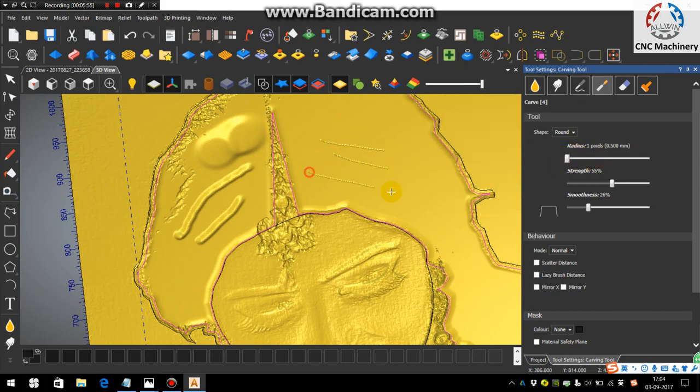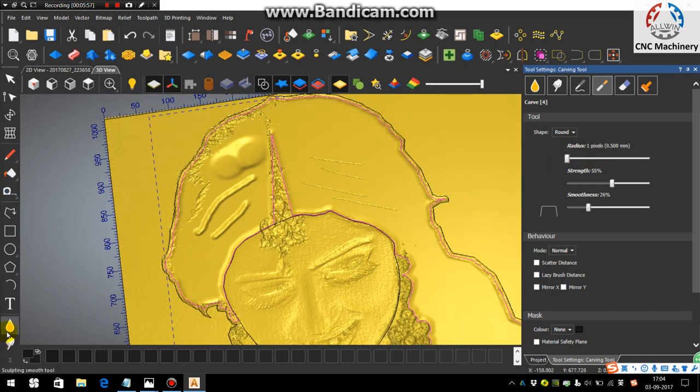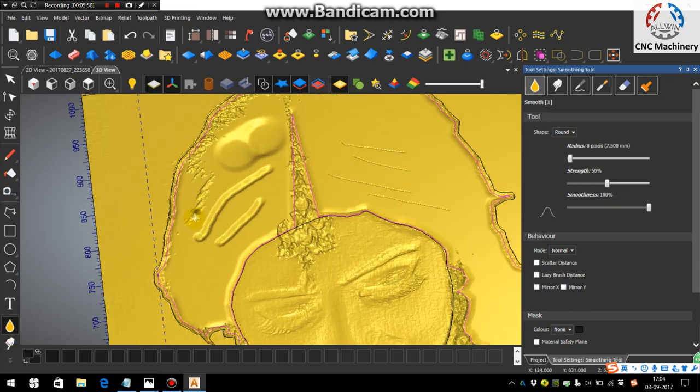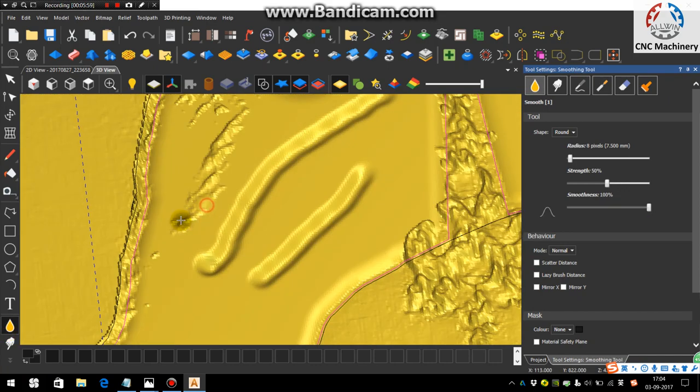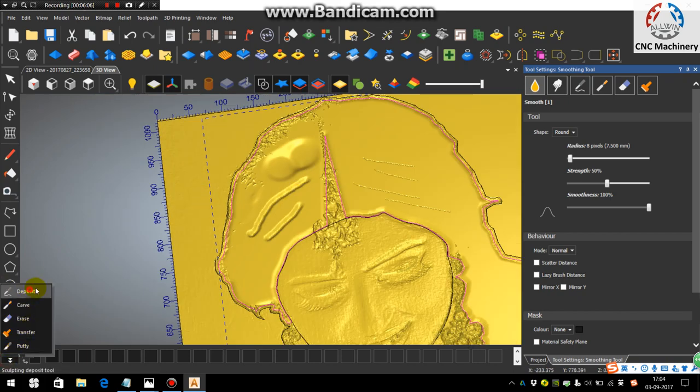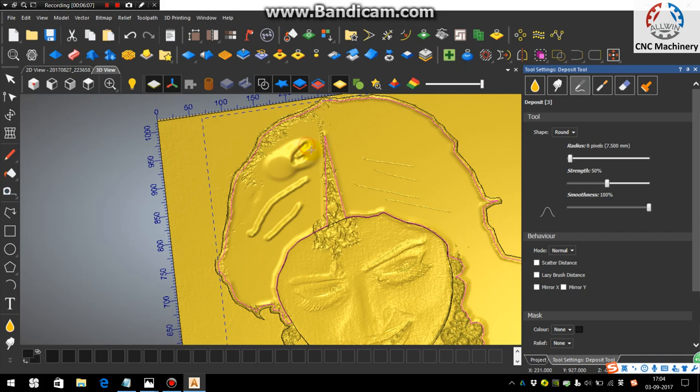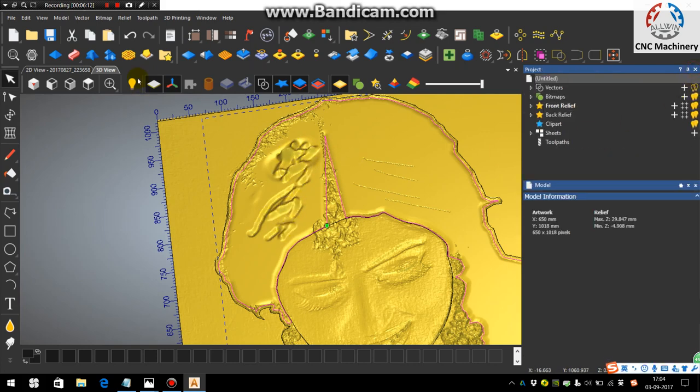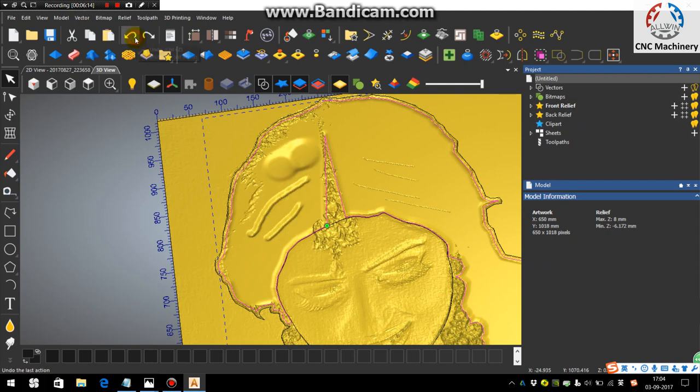See, likewise you can also - there is a smooth option. You can smooth the part that you don't want. Also there is some more options. You can deposit the materials anywhere you wanted to. So I'm taking reverse.